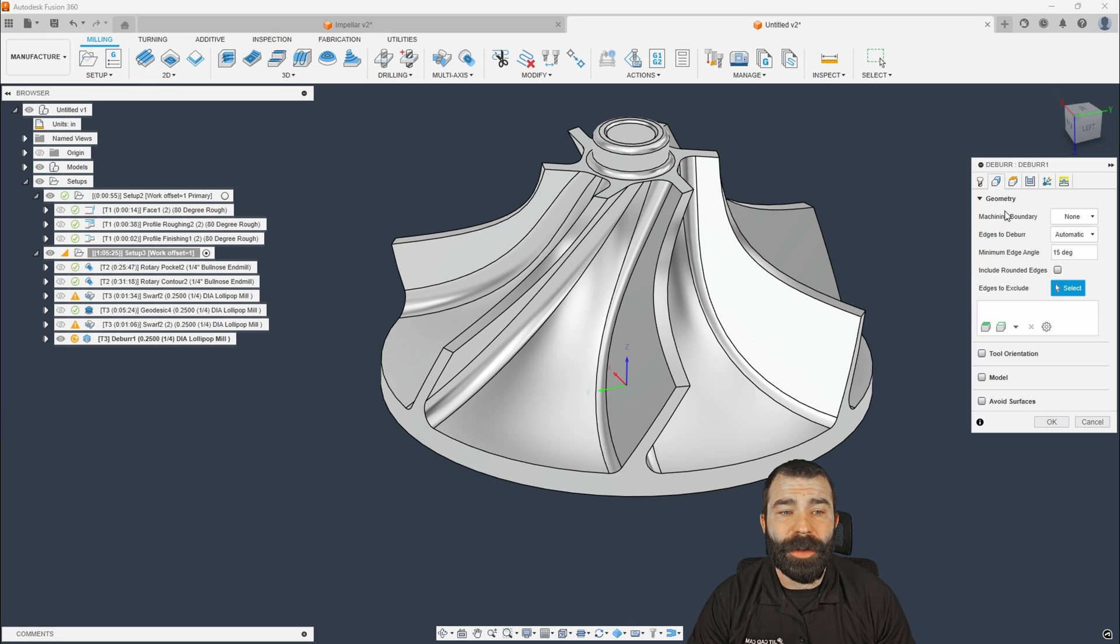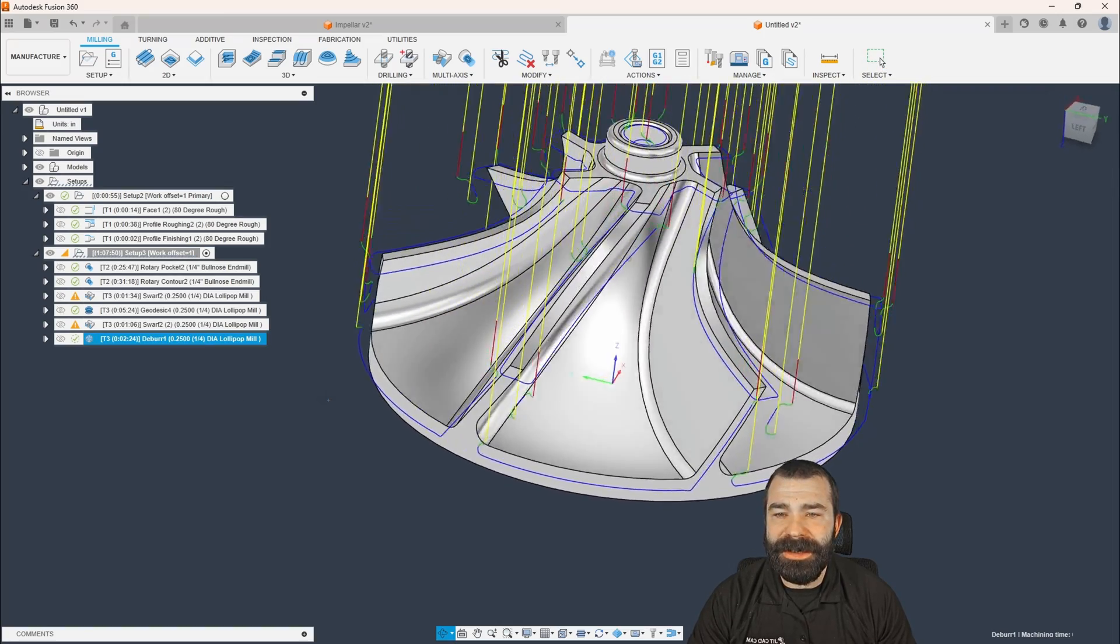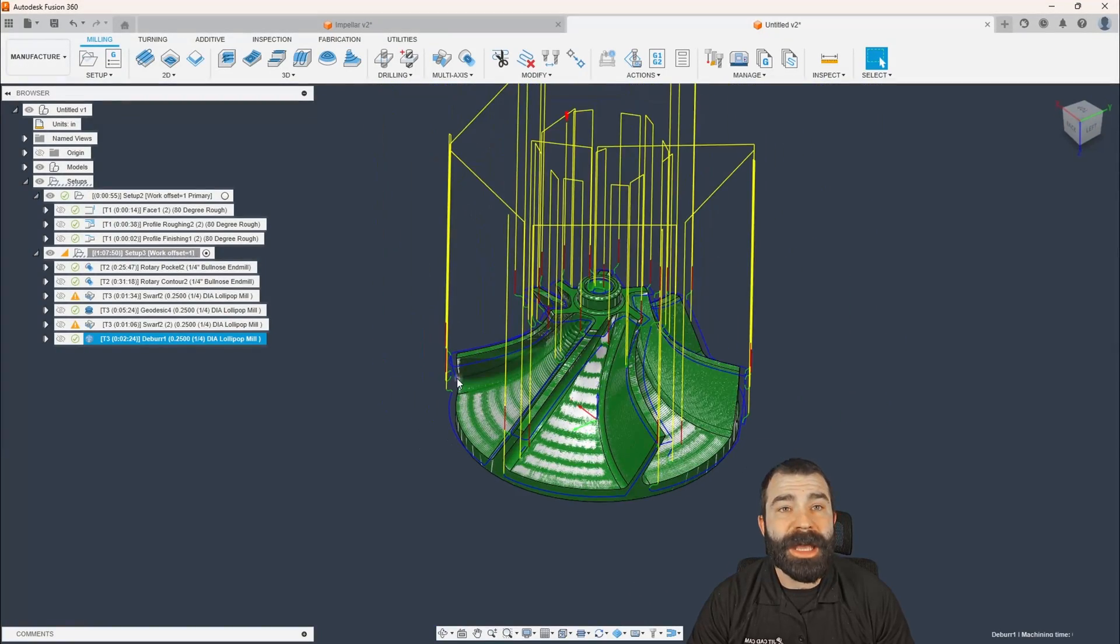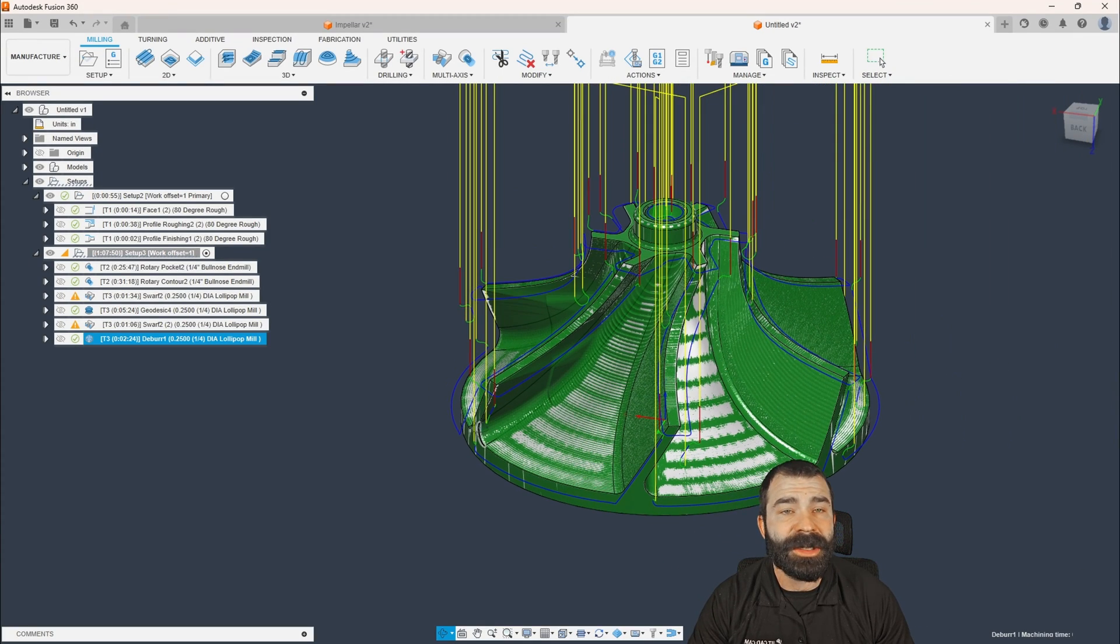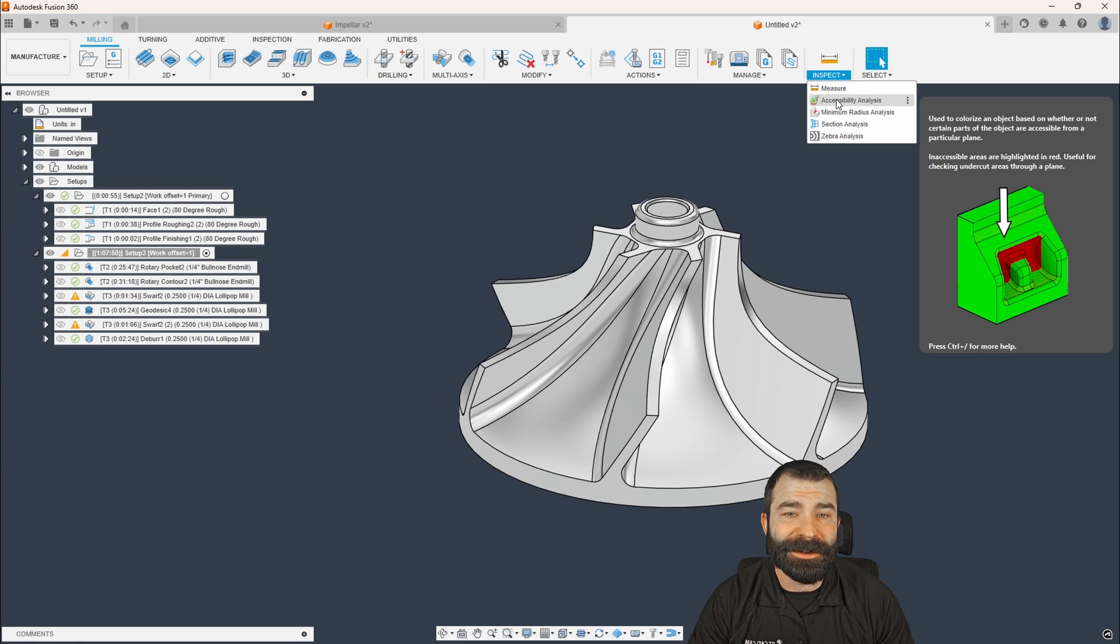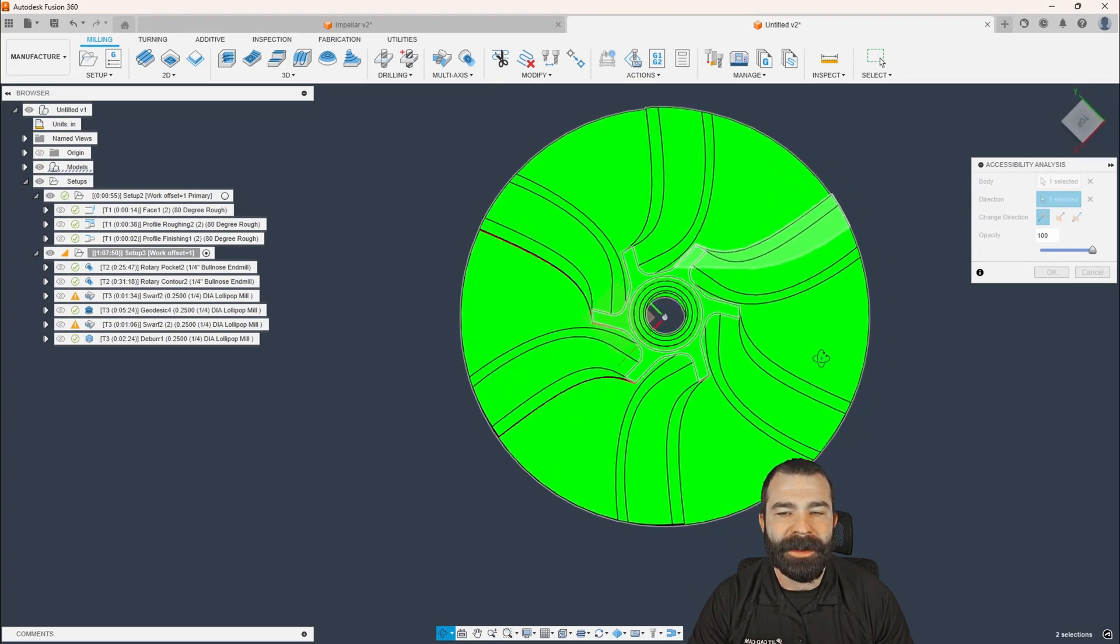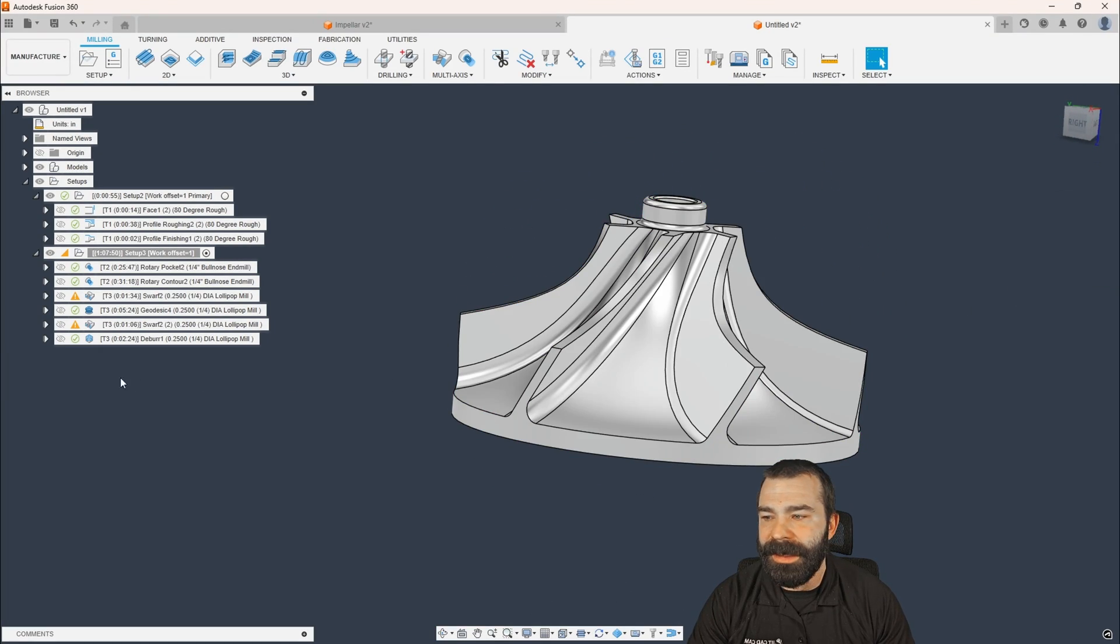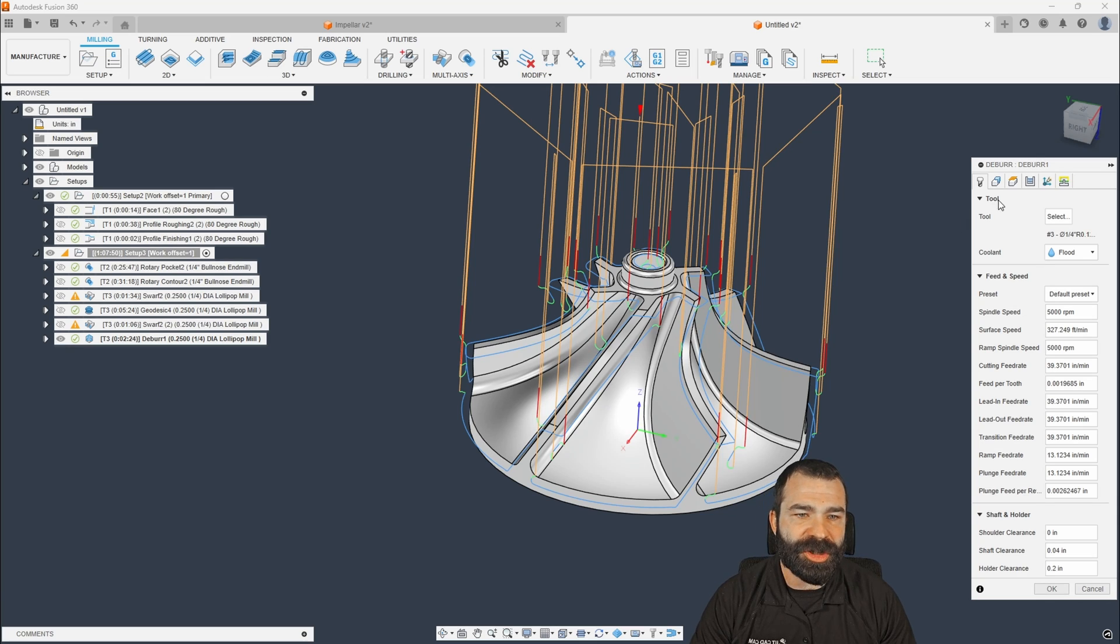So I'm going to do a Deburr toolpath to finish things off. Now, Deburr has a lot of different settings and a lot of different things we can do with it, to which we could actually go ahead and let it do its automatic thing right out the start. And I think that is actually what I'm going to go for here and see what we get. We're going to let this calculate. It will take a moment. And as you can see, it has automatically recognized almost all of the edges on my part in a 3-axis environment. But that's not good enough for me because we do have some areas that are undercut when you think in 3-axis that is going to cause some problems.